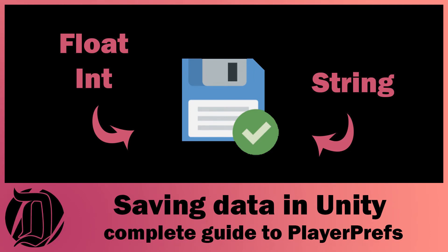Hey, it's James here. Today we're going to have a look at how you can use player preferences within Unity to save your data.